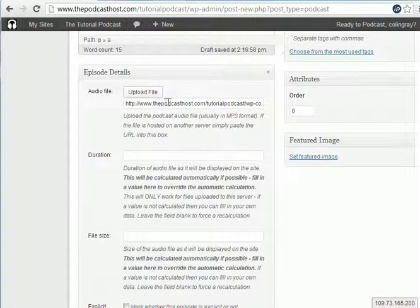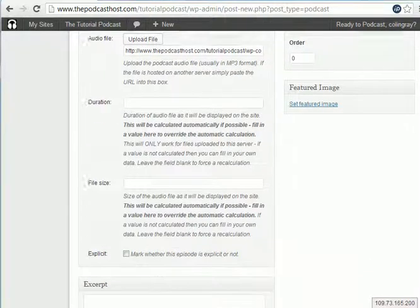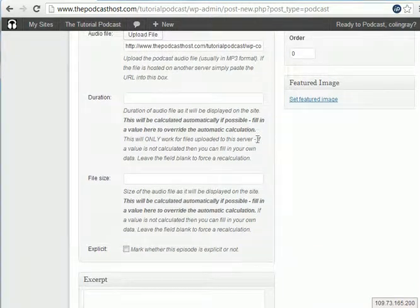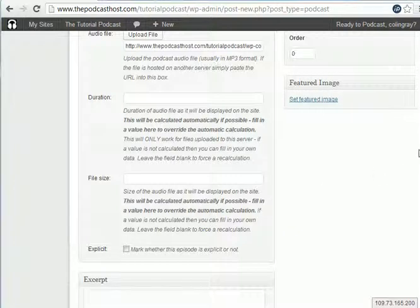And then all you do is click insert into post. And then you see that that has now uploaded it to your site and has put in the web address that that file is located at. So that's the file uploaded. Once you publish or save this draft, then it'll start to fill in the duration and the file size and that type of stuff.